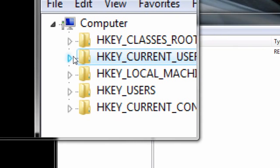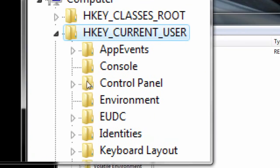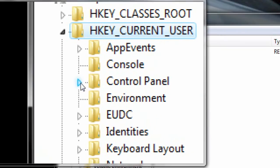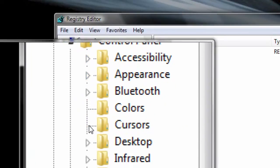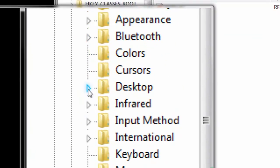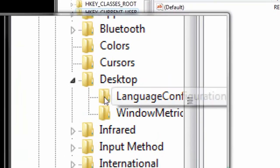What you want to do is go into HKEY Current User. Expand it. Scroll down to Control Panel. Expand that. Go down to Desktop. Expand it.